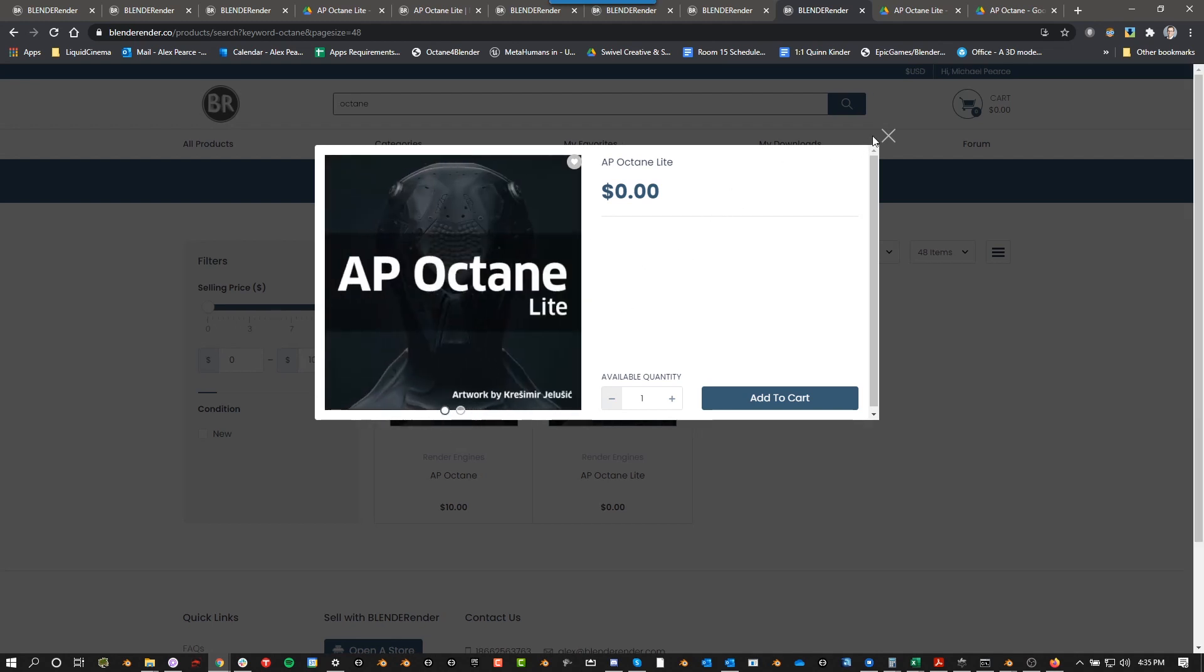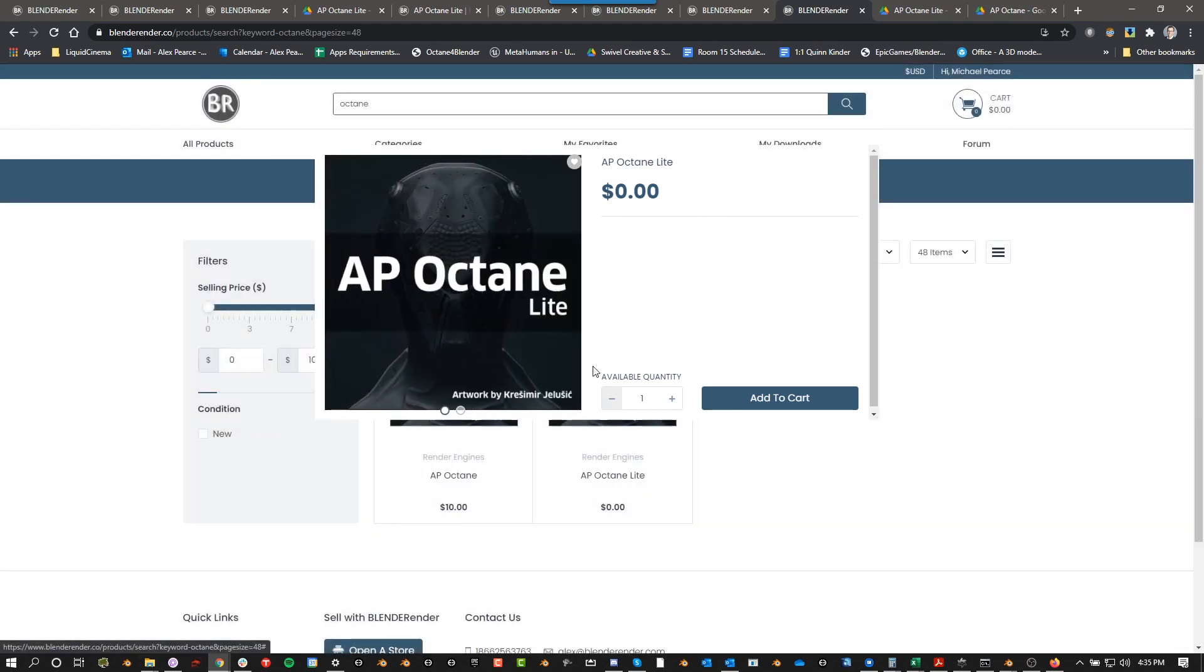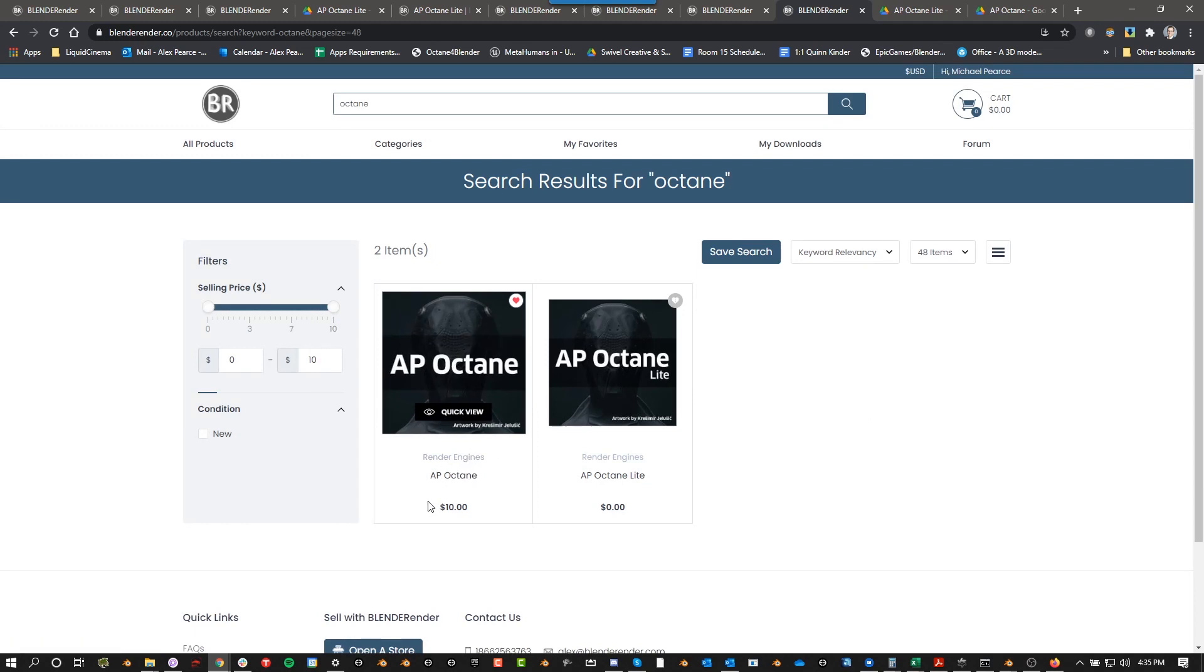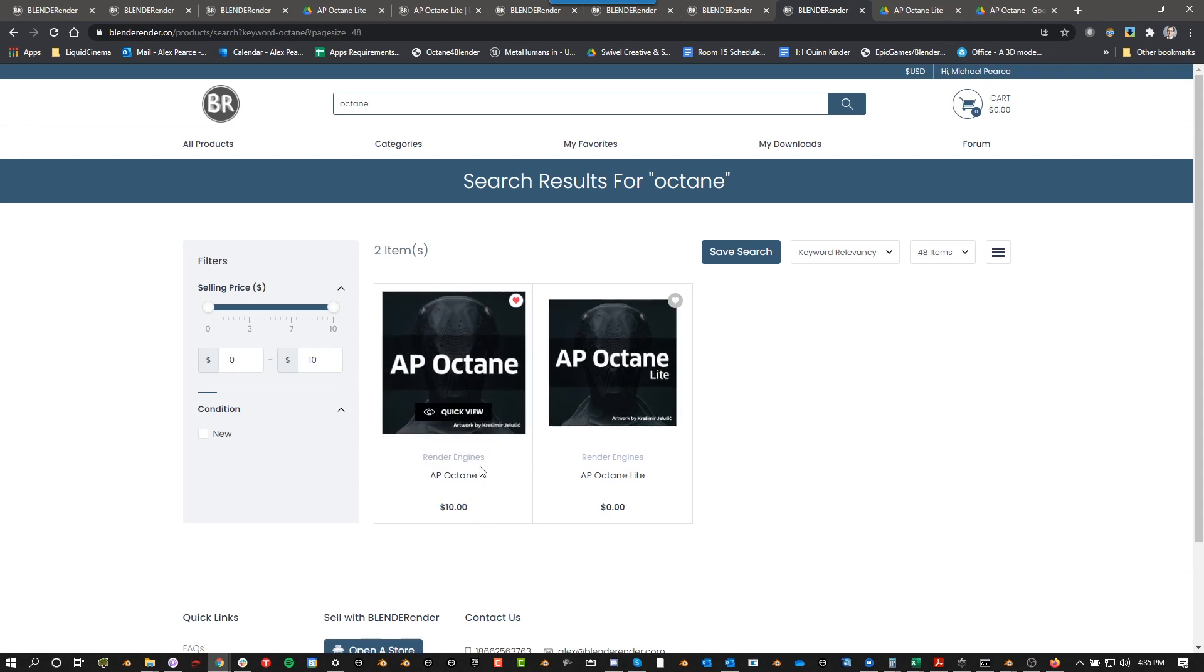But yeah, if you want all the extra features, if you're using Octane seriously in Blender, then you're probably going to want to go ahead and just buy this. It's not that much, it helps support me, it helps me create more things for this.